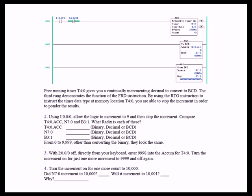Using the switch hook to input 0, allow the logic to increment to 9 and then stop the increment. Compare the timer accumulate N70 and B31. What radix are each of these displayed in? Remember radix is the base number system. We're talking binary, decimal, hexadecimal, binary coded decimal, etc.